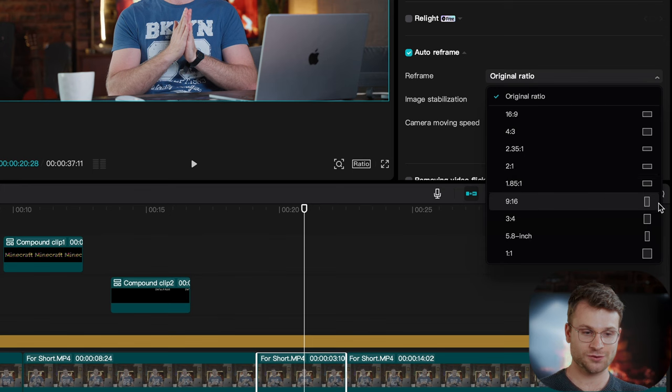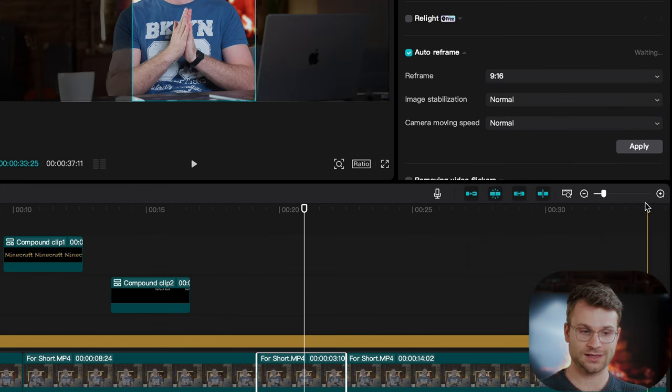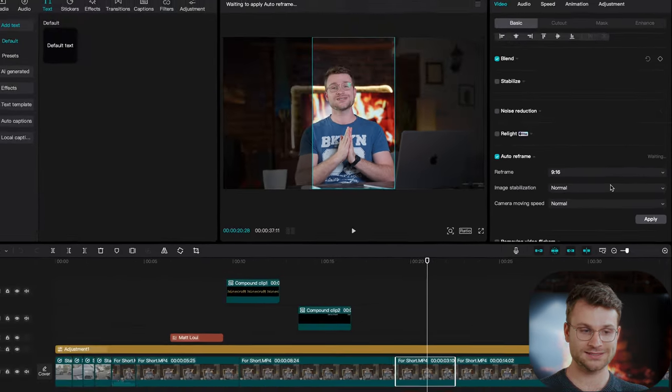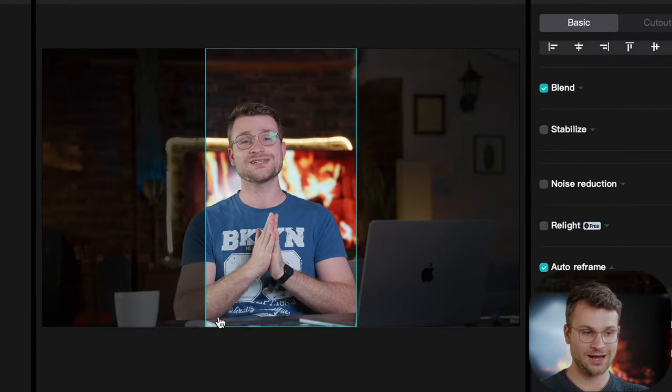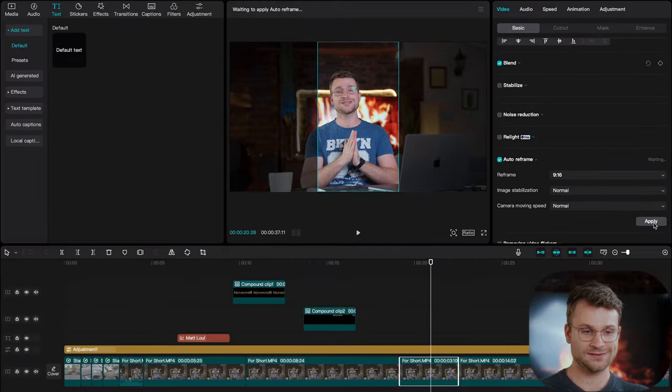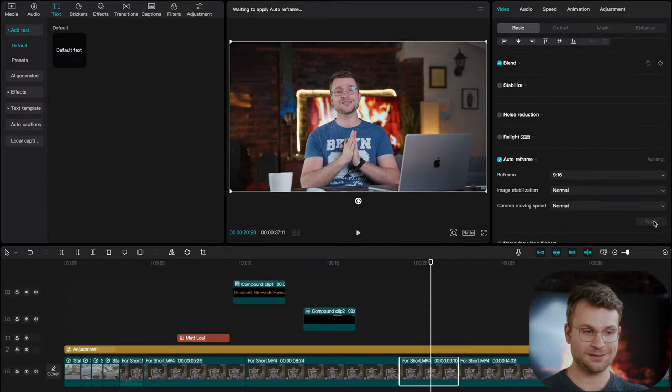go to auto-reframe, and you can see in our original ratio, we don't want to leave it as original. We want to take it from 16 by 9 to 9 by 16, which is vertical. It also gives you an icon preview of what that's going to look like. So, click 9 by 16.